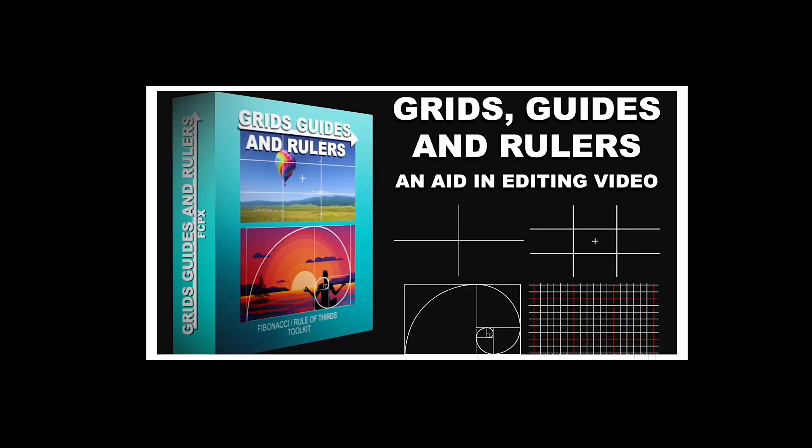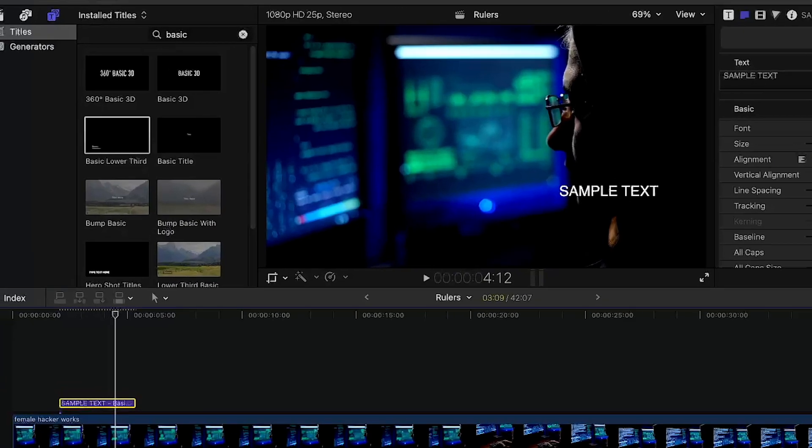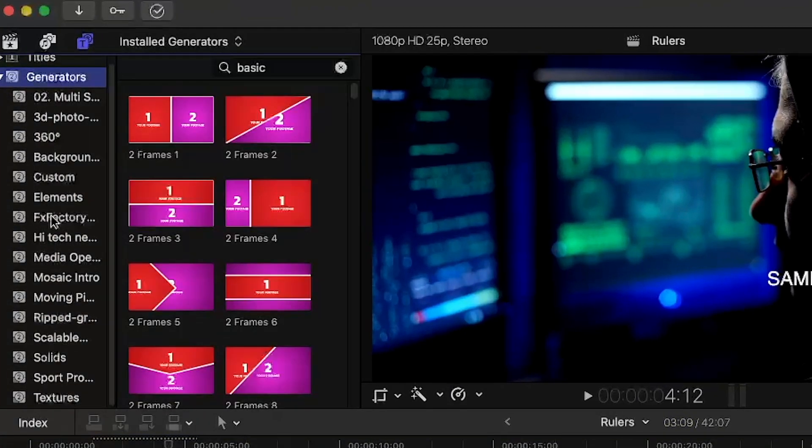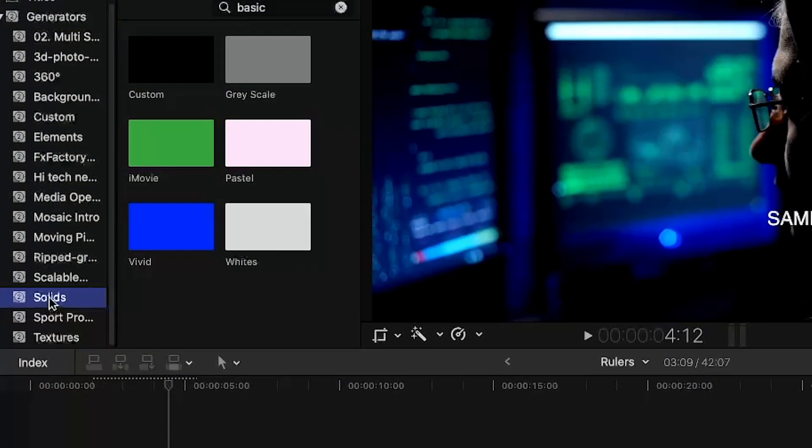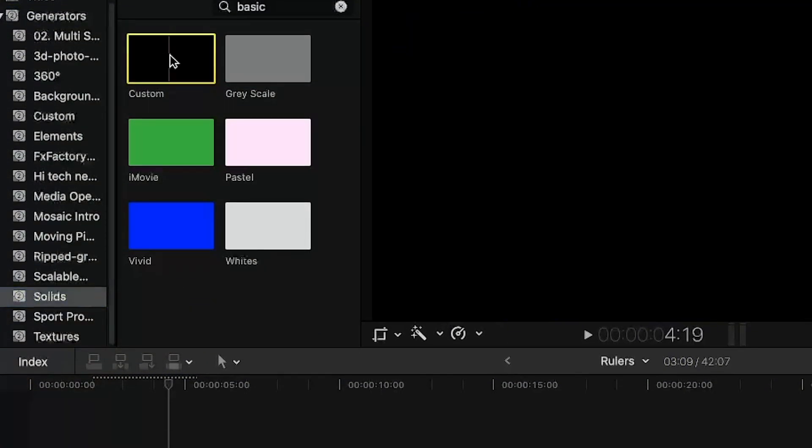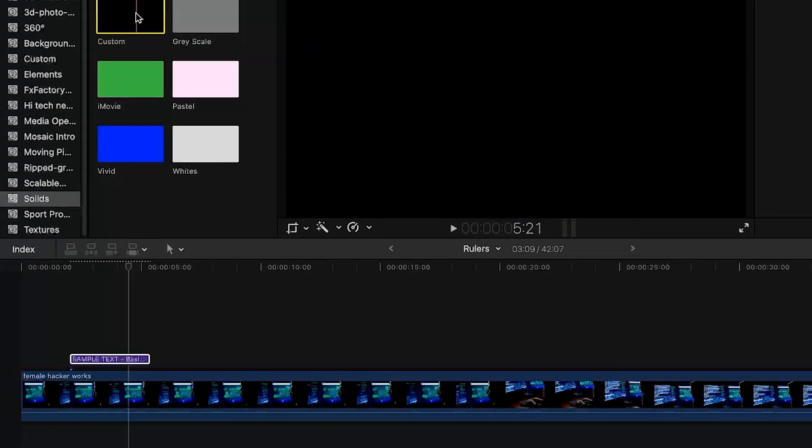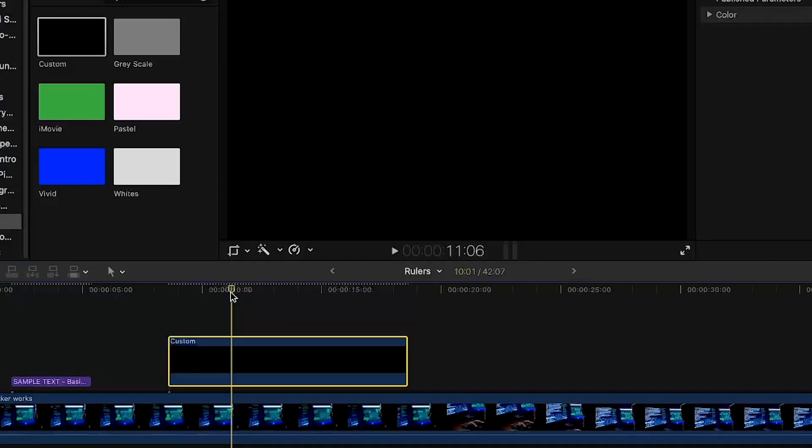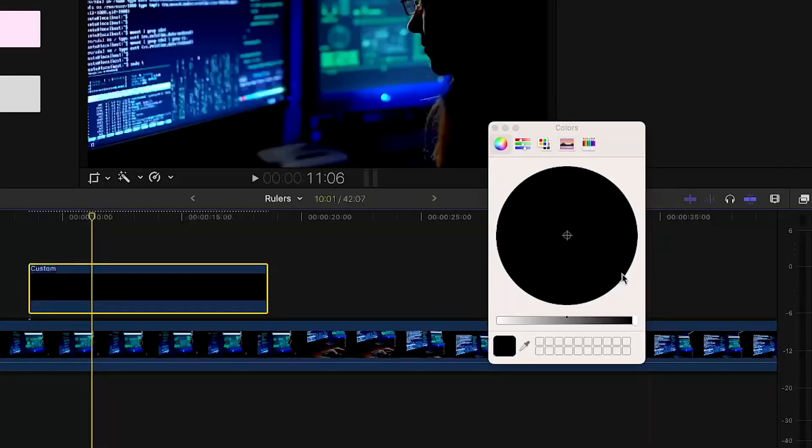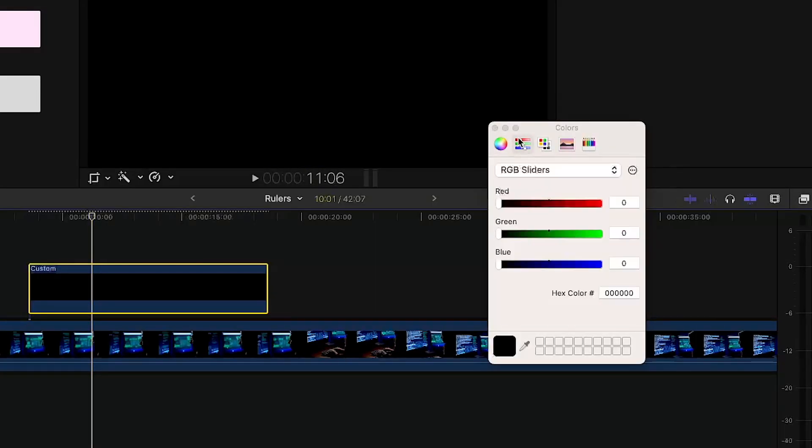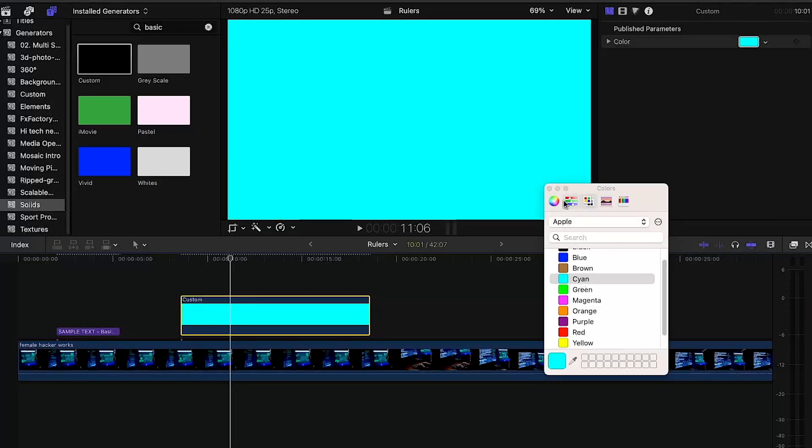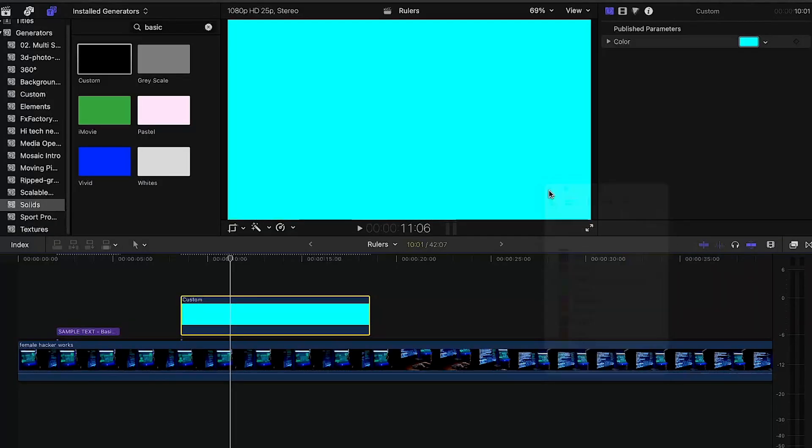To create the effect, go to generators and click on solids. Drag the custom, and if you want you can change the color. I'm changing it to cyan - I think this is the same color for guidelines in Premiere Pro.